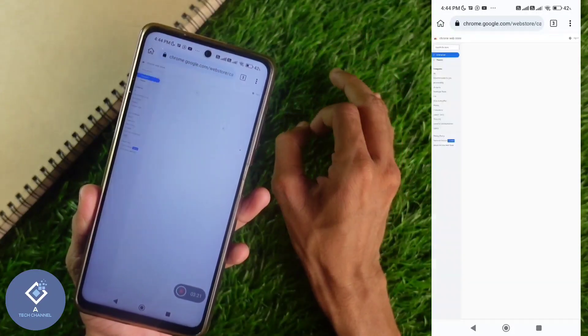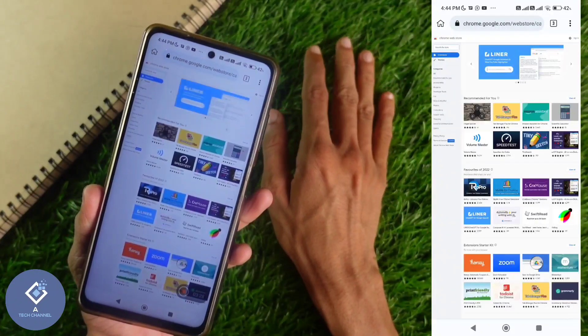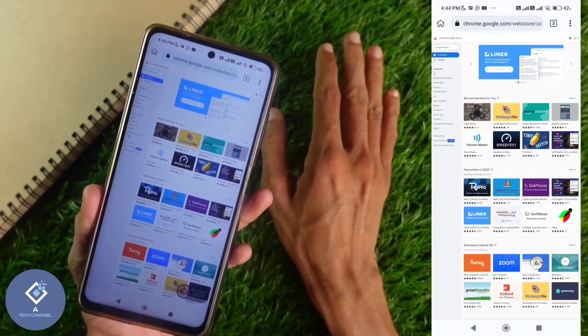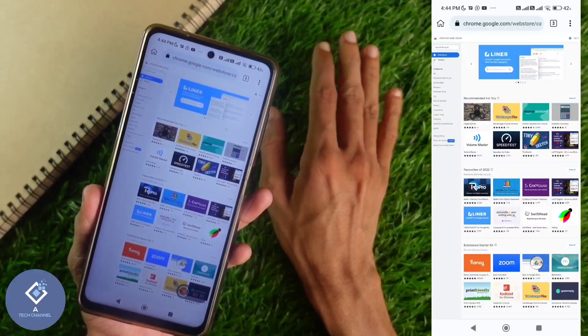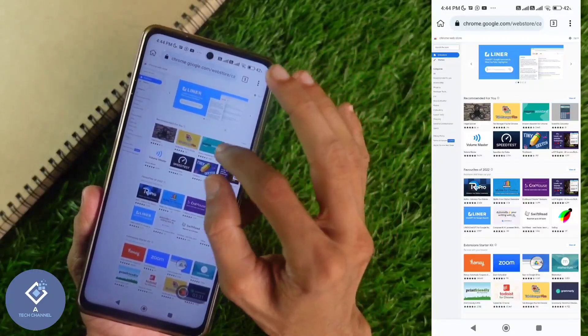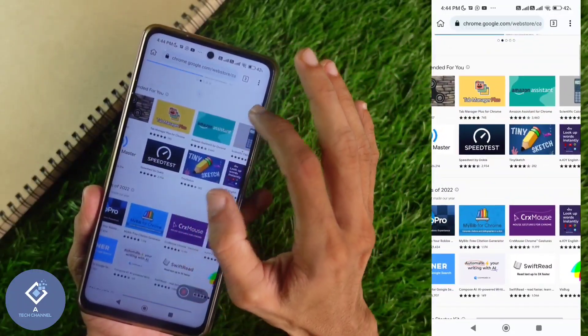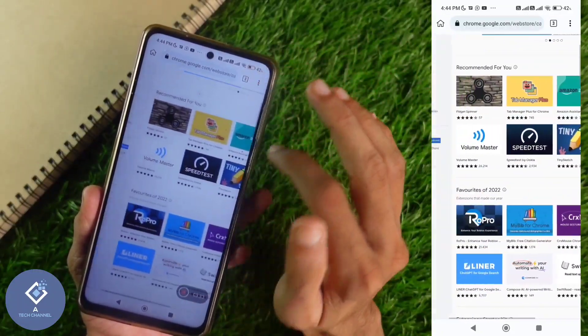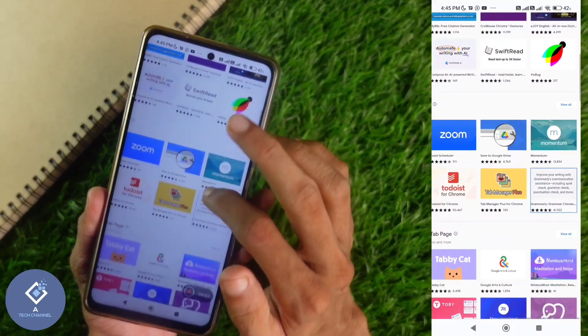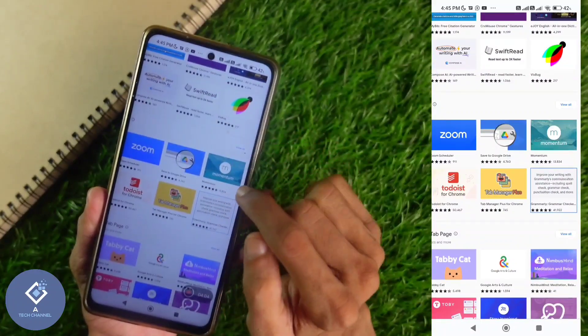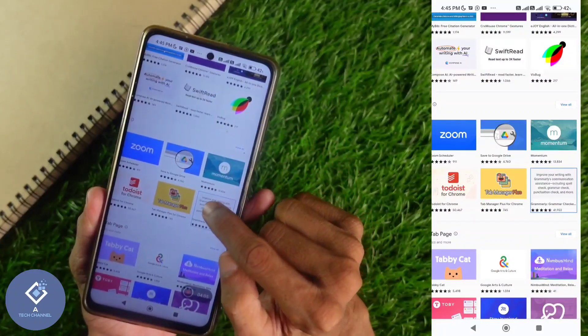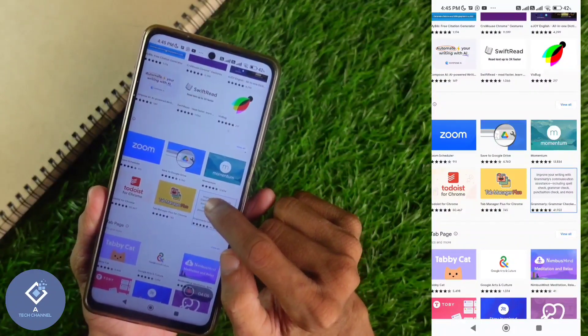When you are clicking on that, you will reach Chrome extensions page. From here, you can install any extensions you want. For example, I am trying to install this extension.